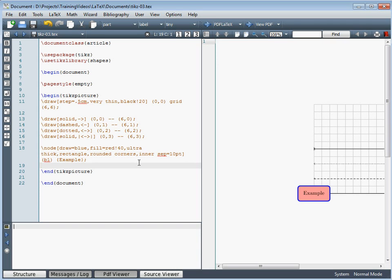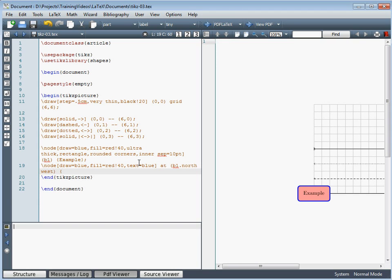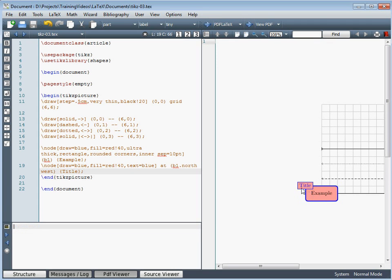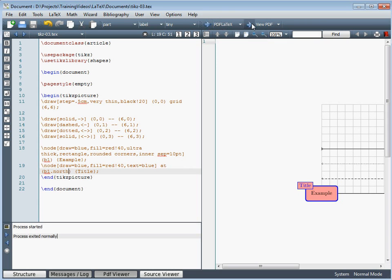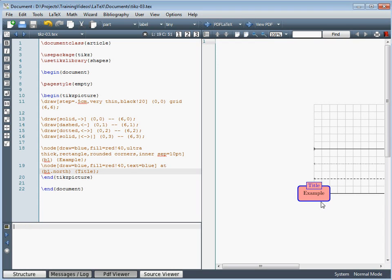To add a title to the box, we first give our box a label — here 'b1' — which lets us refer to it for relative positioning. We create a title node with a blue outline, red fill, and blue text, positioned relative to box b1 at its northwest corner. Remember to end with a semicolon. Running it through shows the title in the corner. Replacing 'northwest' with 'north' centers the title along the top edge. There are plenty of further formatting options available for nodes.